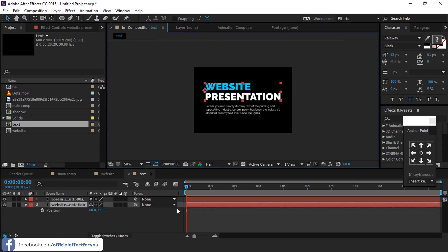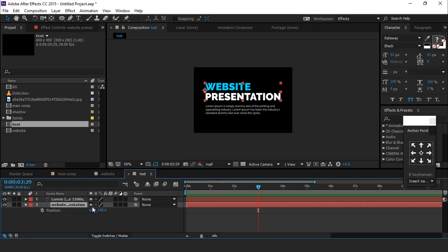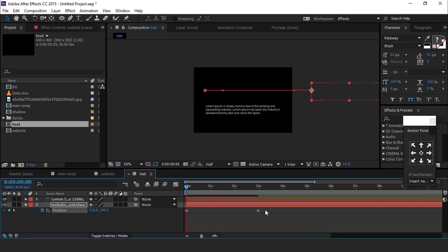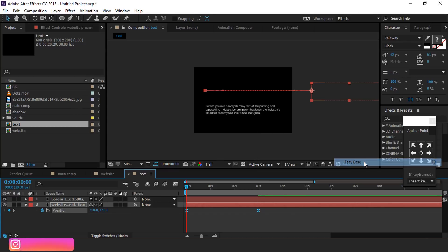Now animate the position of our text layer. Hit P for position and go around 3 seconds and add a keyframe. Then go to first frame and move text position out of the frame. Select both keyframes and easy ease them.